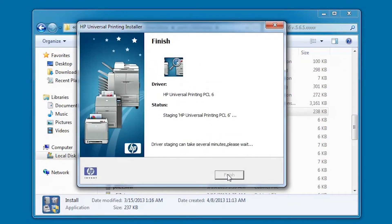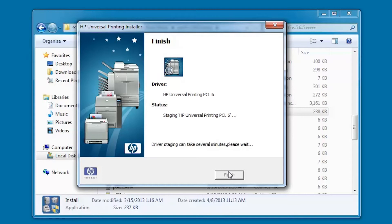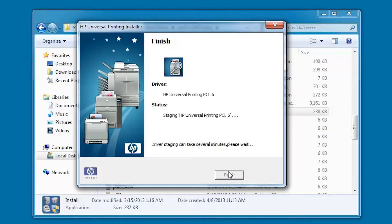The installer identifies INF files for previous versions of HP UPD and removes them. The installer then stages the HP UPD INF files in the Windows Driver Store. The UPD INF files staged in the Windows Driver Store will be utilized for any future HP printer Plug and Play USB connection.